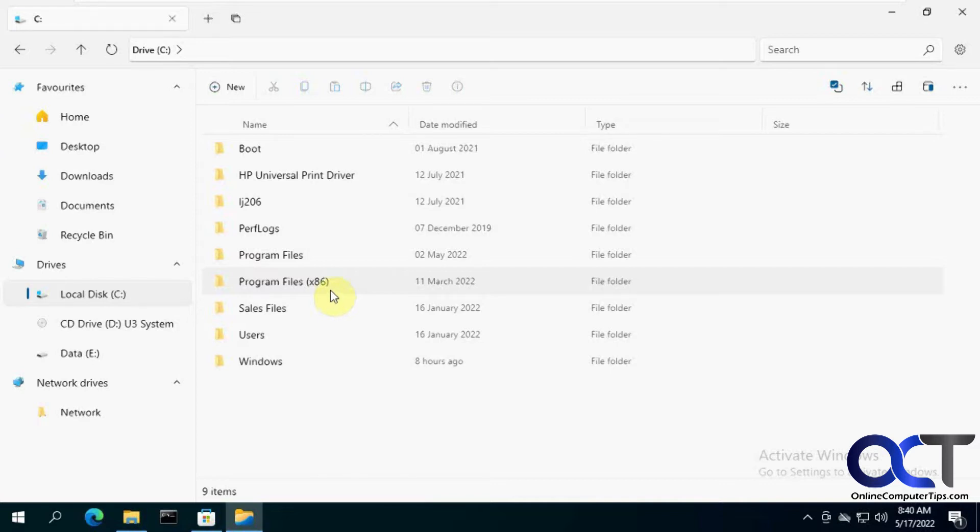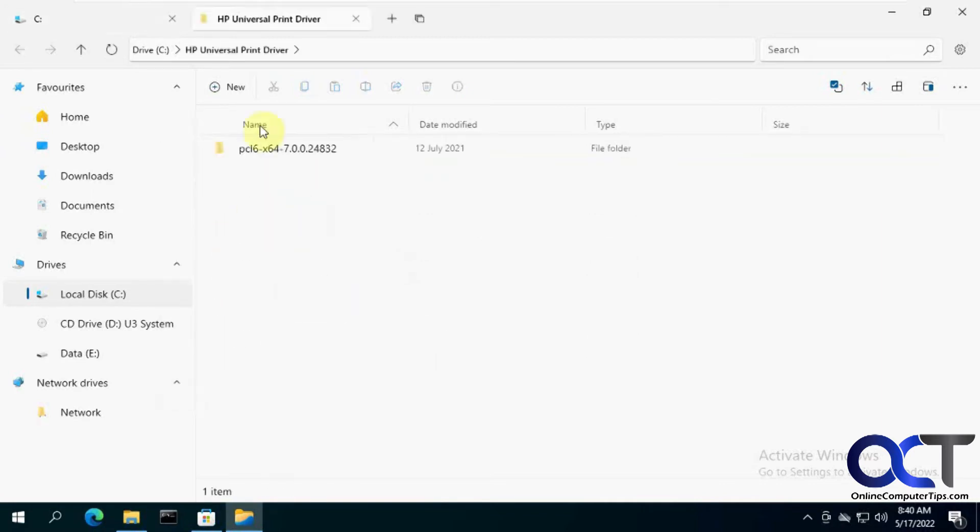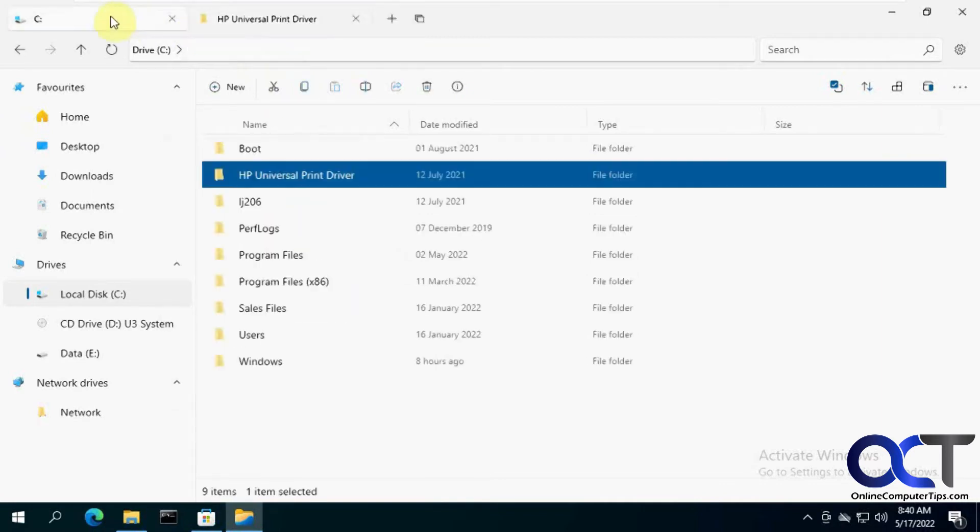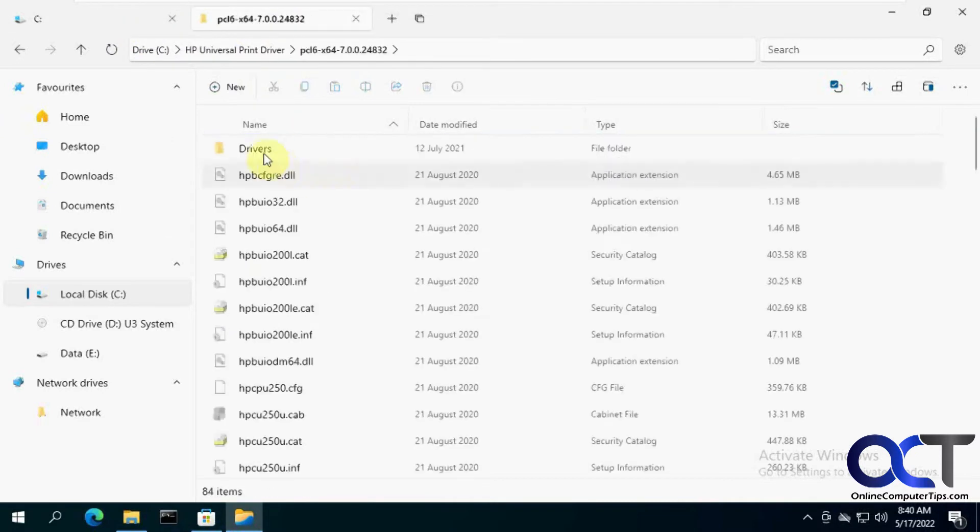Let's say I want to have this folder here open in a different tab. I can just right-click on it, open a new tab, and I can toggle back and forth between these.